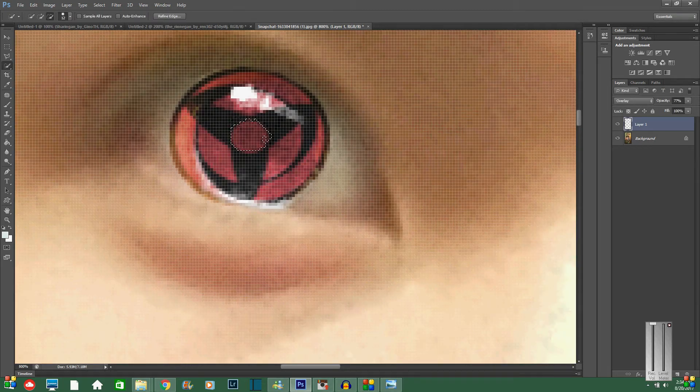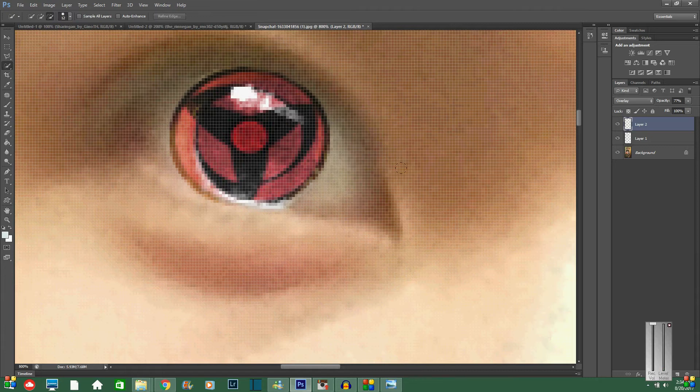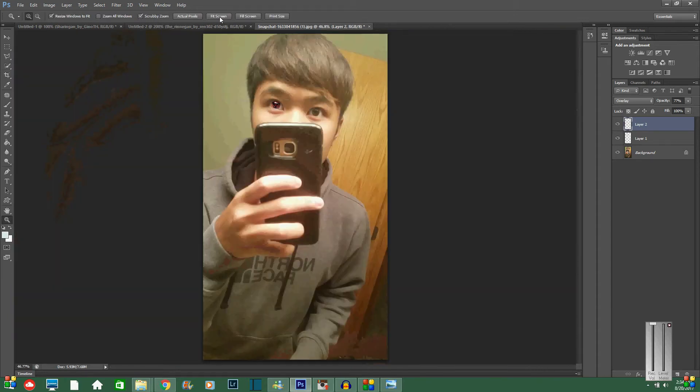You press control C and then control J, and that's just going to make the middle of the eye pop up a little bit more. I hit the cord for my microphone there, my bad. And then you're going to zoom back out, fit to screen. So that looks alright.